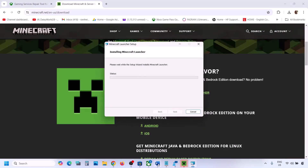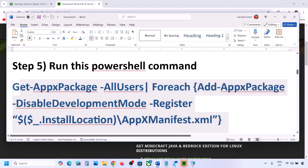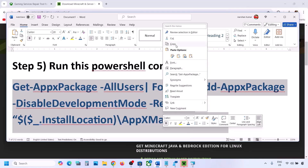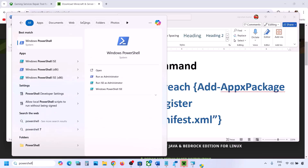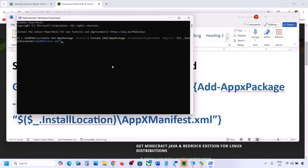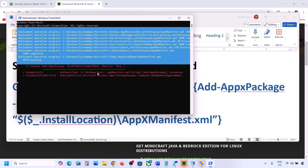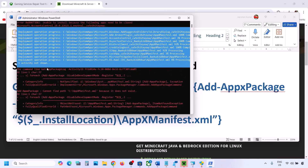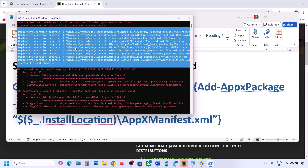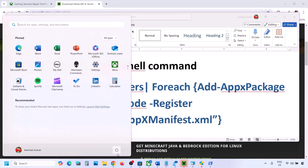The next step is to run a PowerShell command provided in the video description. Copy the command, type 'PowerShell' in the Windows search box, right-click on Windows PowerShell, and click Run as Administrator. Click Yes to allow, then paste the command and hit Enter. This process will take some time — you may see some errors in red, just ignore them. Once complete, restart your computer and check.